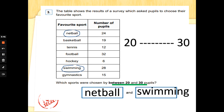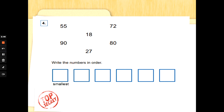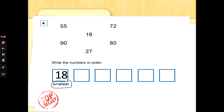Number four: we've got the numbers 55, 90, 18, 72, 80, and 27. I would always read the numbers carefully before you even look at the question — remembering we read numbers from the left, tens first, then ones. Write the numbers in order starting with the smallest. Which number has the least amount of tens? That's it — 18, because it only has one ten. A good special agent crosses numbers out when they've been used.